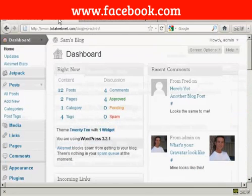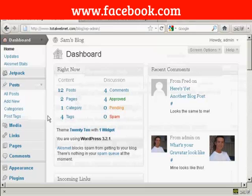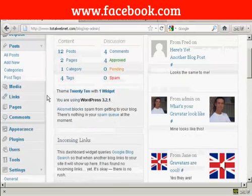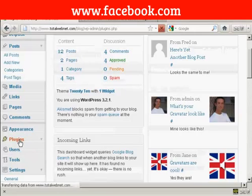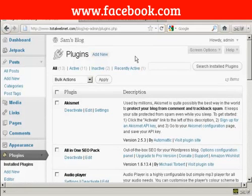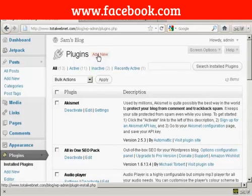I'm going to install it on the blog now. So we'll come over to Plugins and click on Add New.